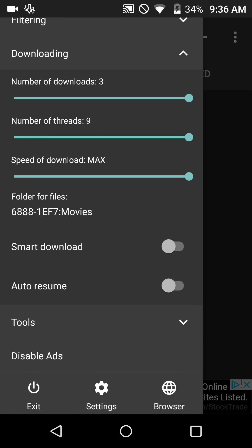So you click that and now you see on the left it says folder for files. It now has a little number-letter combination code and movies. The new versions of Android for some reason are coding the external SD cards this way. Also, I would for good measure do smart download and auto resume, just in case the continuity of the downloads gets broken.